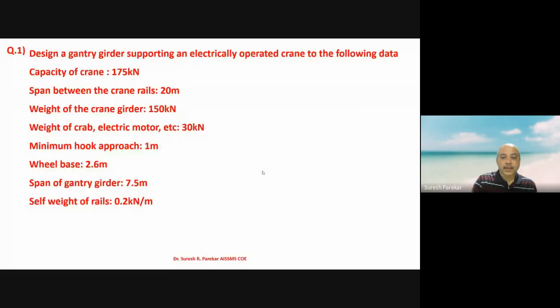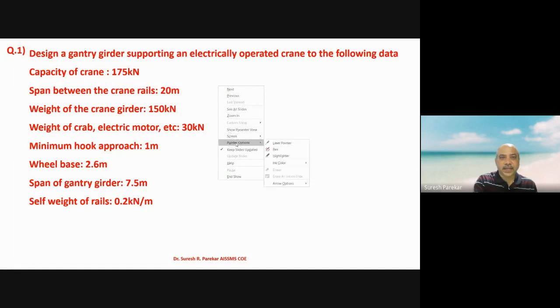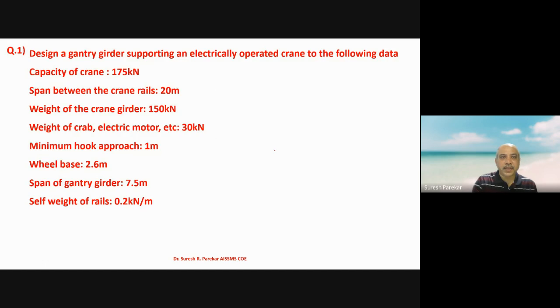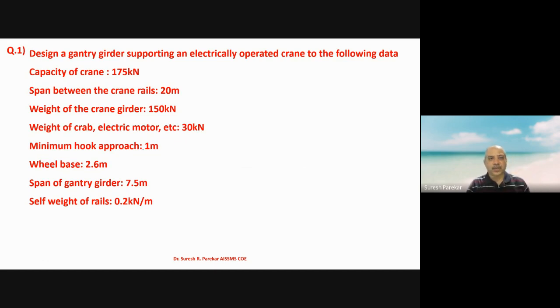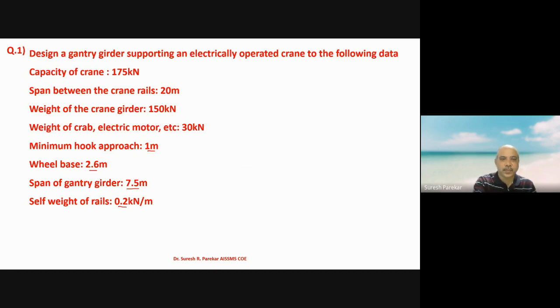Good evening. Today we will solve the problem of gantry girder: capacity of crane 175 kilonewton, span between the rails 20 meters, weight of crane girder 150 kilonewton, weight of crab and electric motor 30 kilonewton, minimum hook approach 1 meter, wheelbase 2.6 meters, span of gantry girder 7.5 meters, and self weight of rail 0.2 kilonewton per meter.